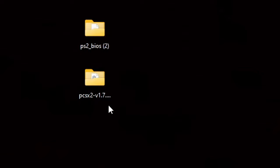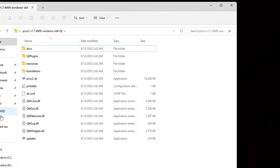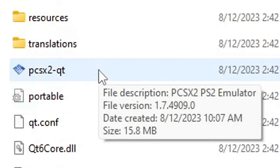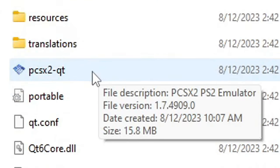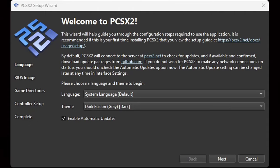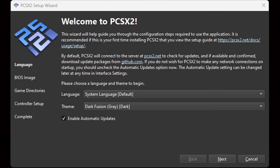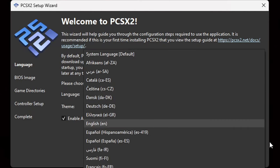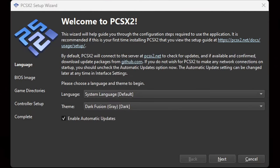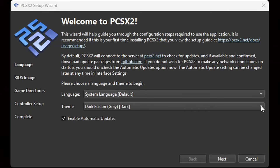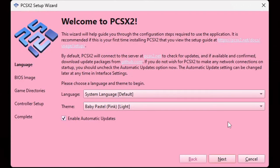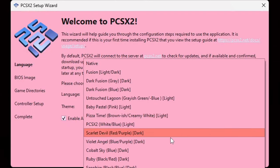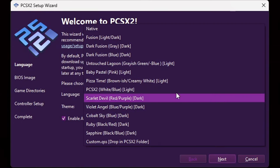Let's open our emulator folder — this file right here will be the actual emulator. Welcome to PCSX2. If you want to change the language, you can do that here; I'm going to leave it at default. For the theme, I'm fine with dark gray, but if you prefer to change that, you can browse through the different themes they have to offer.